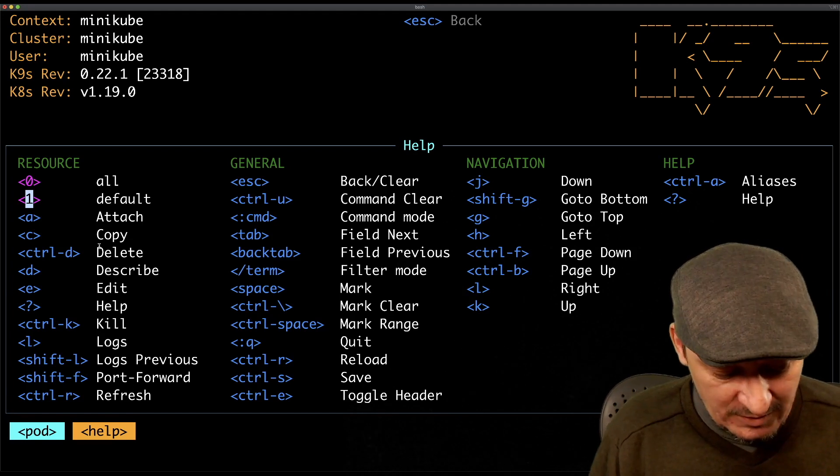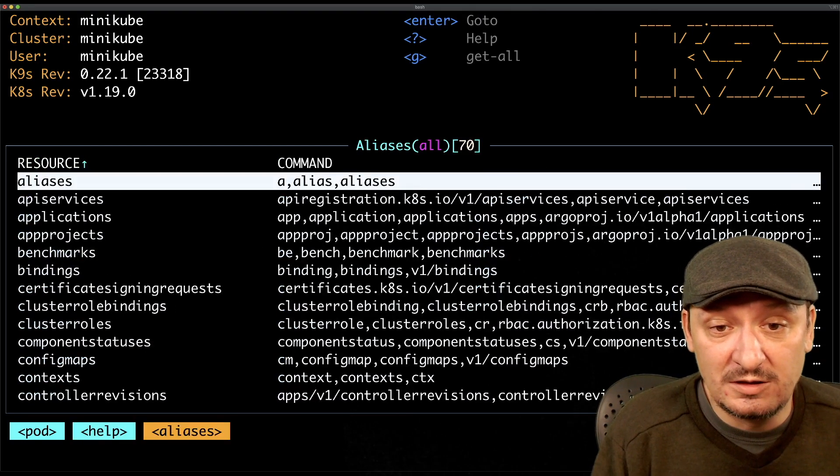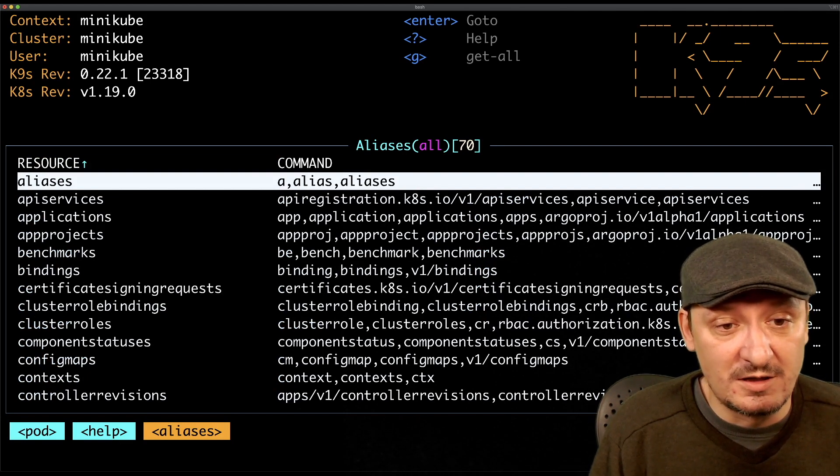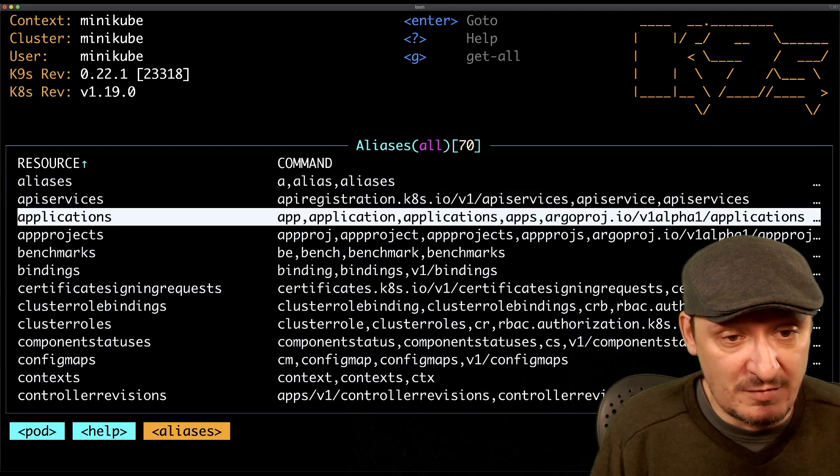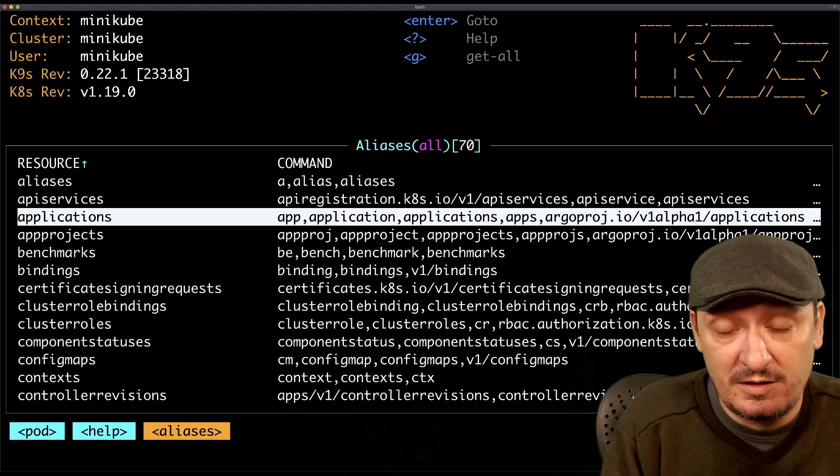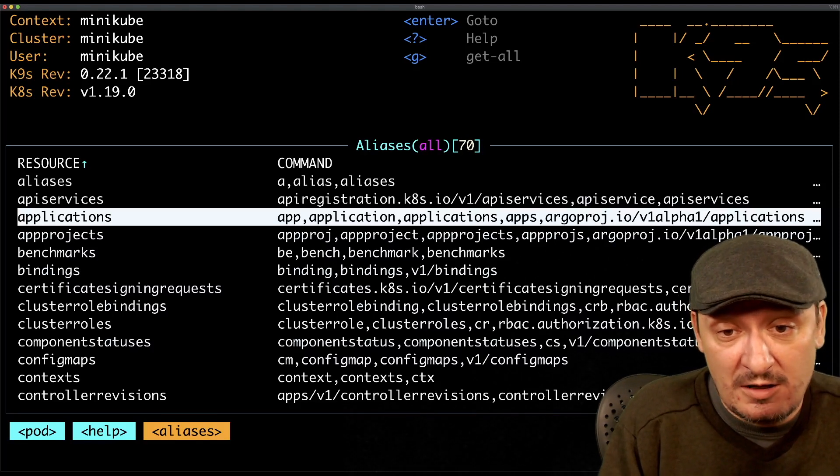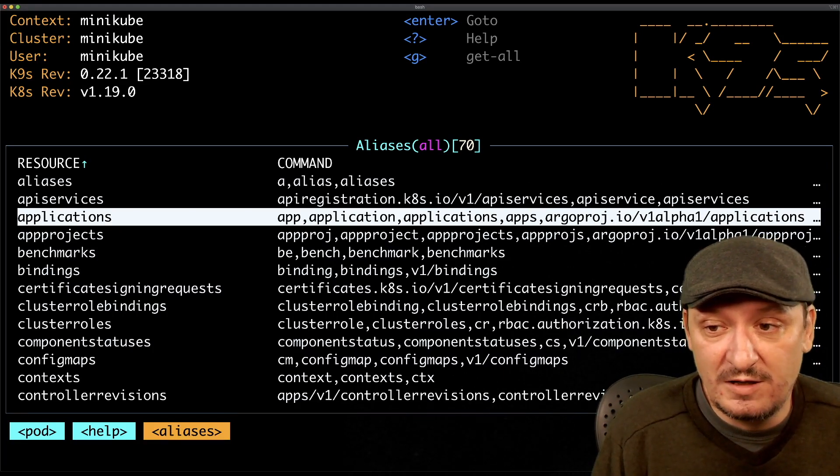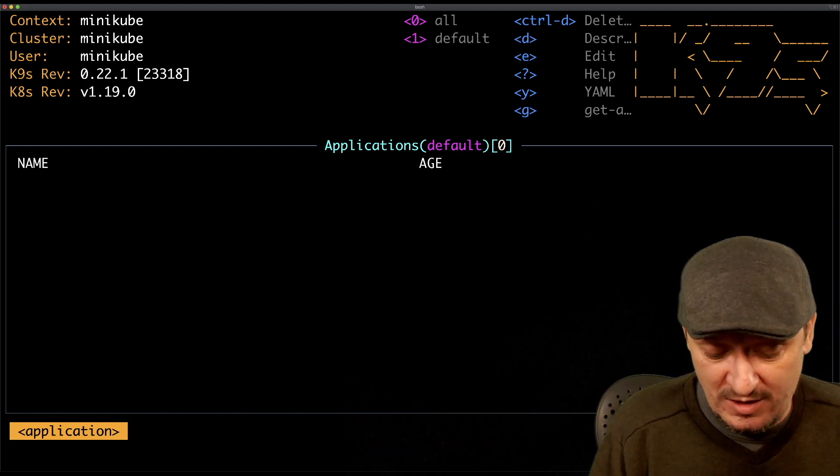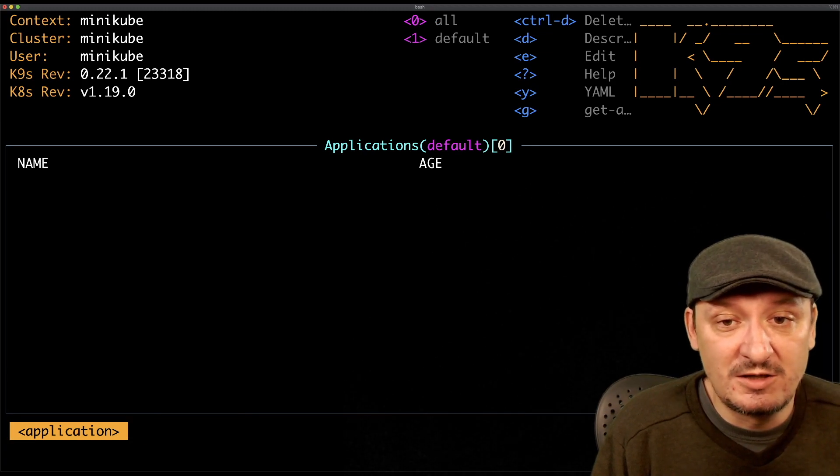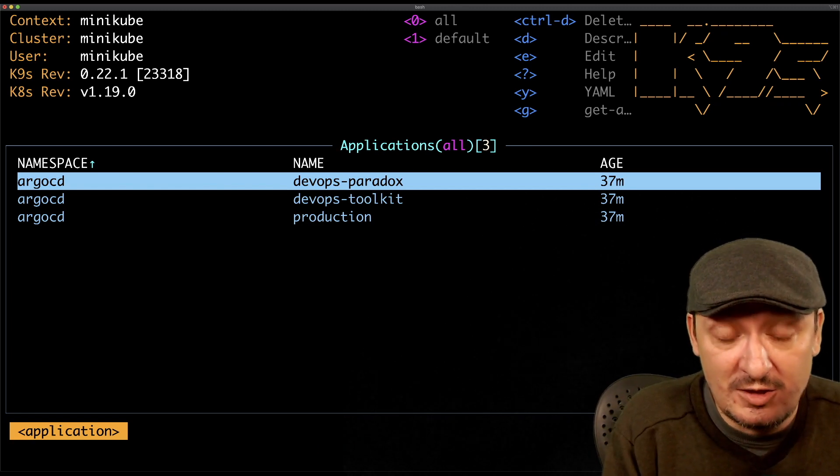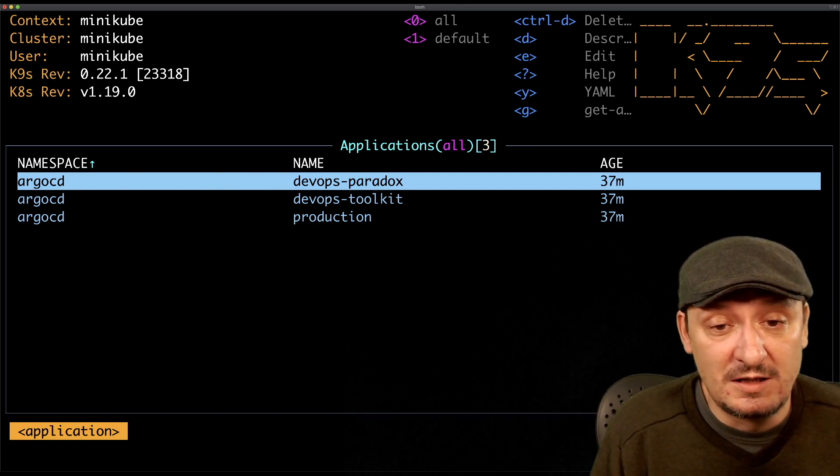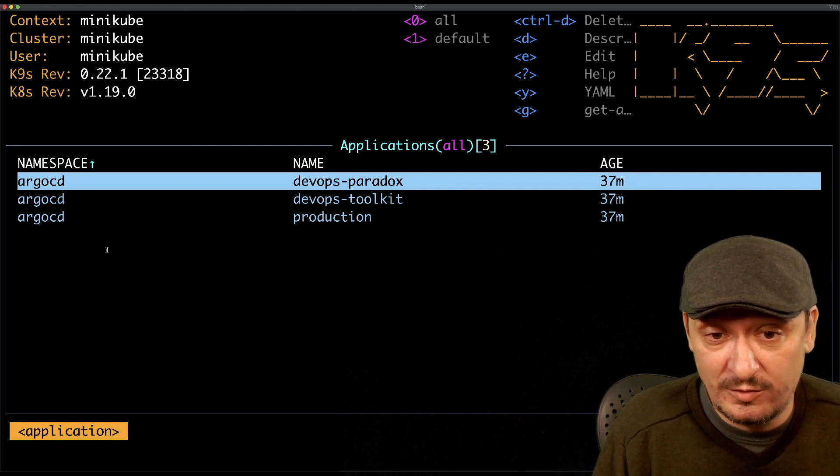If we press Ctrl+A we can see the list of all the resources that are supported in our cluster right now: aliases, API services, applications and so on. Since I'm running a cluster with Argo CD and Argo CD creates custom resource called applications, let's see what we're going to get if I see that one. Let's go to all namespaces because there isn't any Argo CD application in the default namespace.